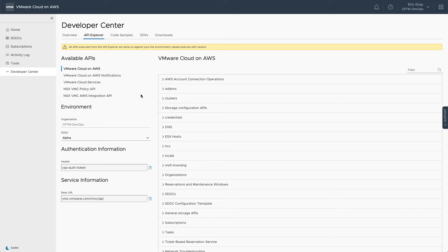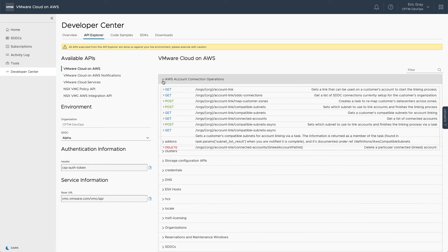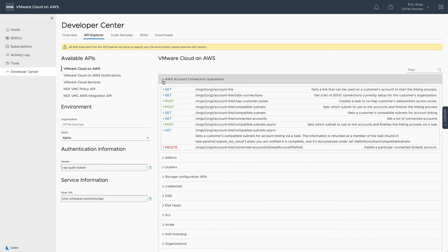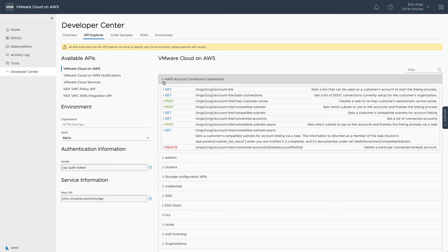Some commands only read configuration data, while others make changes or deletions to aspects of your VMware Cloud configuration. So please exercise caution when experimenting with the API Explorer. In general, the GET commands only read information and do not make changes like the POST, PATCH, and DELETE commands do.